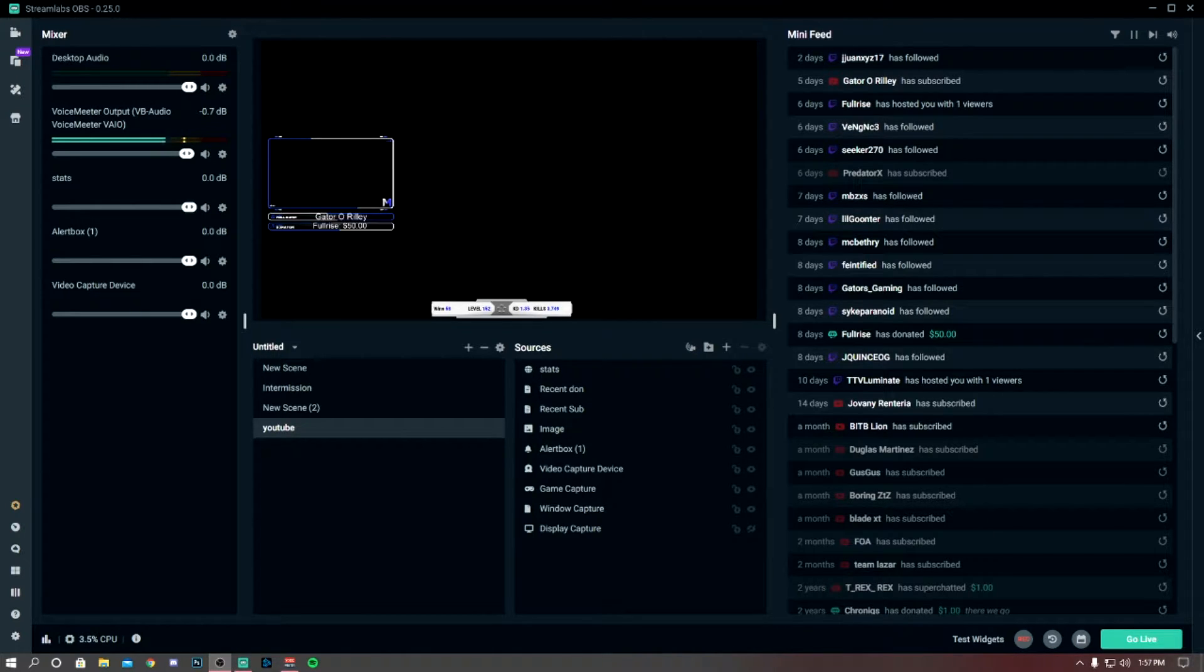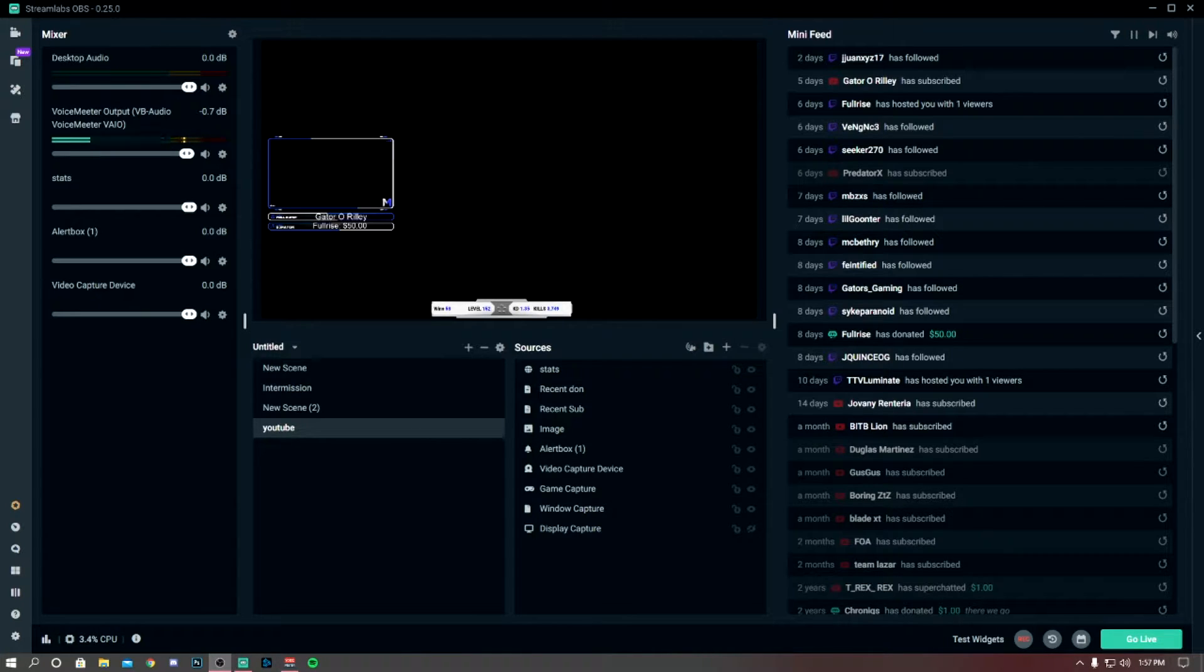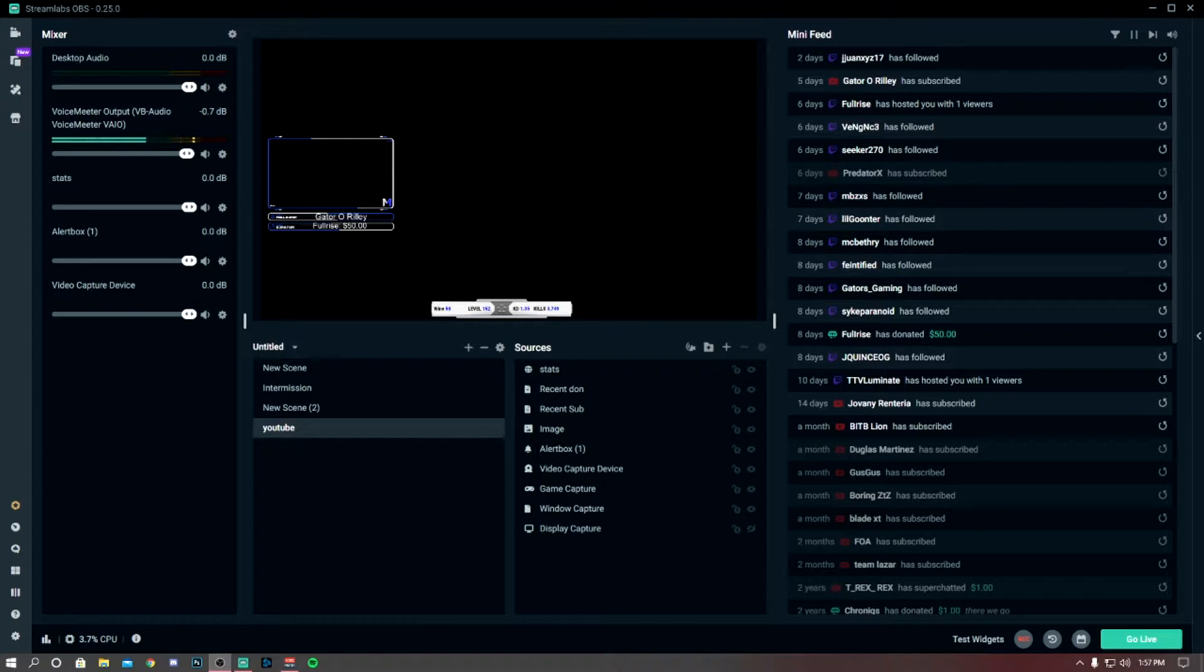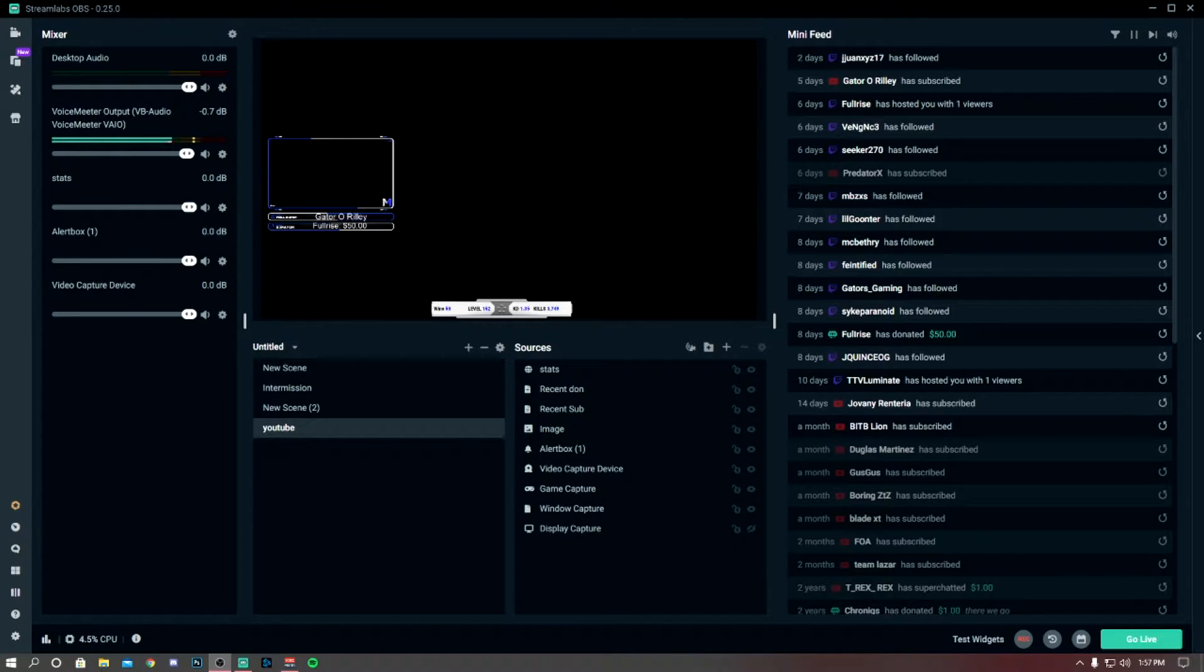Now I stream, record, and do everything off of one PC. The PC is decent - Core i7, 1060 6 gigabytes, 16 gigabytes RAM. It's an okay PC, so I'm able to do a lot of things but I'm not able to do a lot of things.